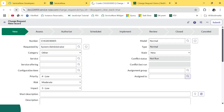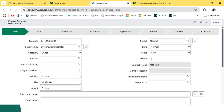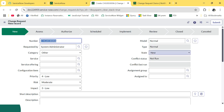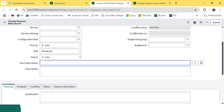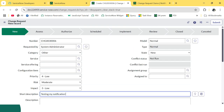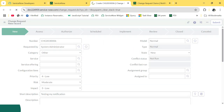Okay, so this is the form of the change request. Let's give a short description: 'Testing My Modification' or something like that. And the Type is already selected as Normal. So just save this request.